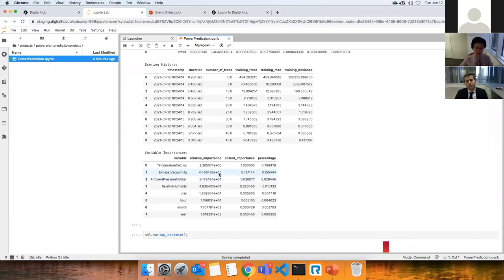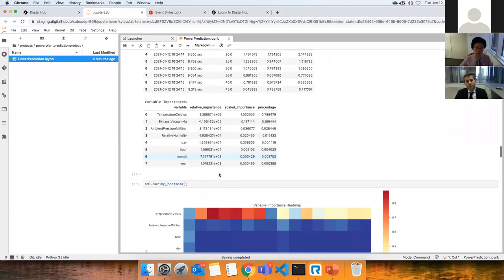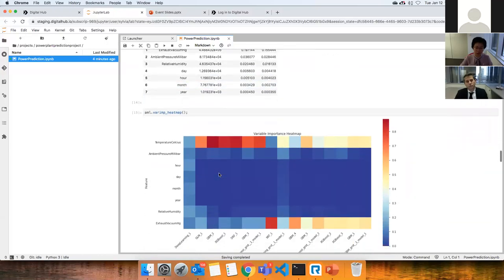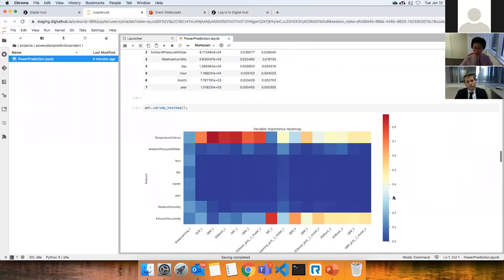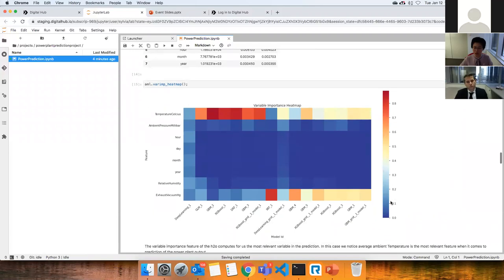If you want to see variable importance across all models, you can generate a heatmap of correlations. Temperature scores very high correlations across many models, and same with the exhaust vacuum pressure.